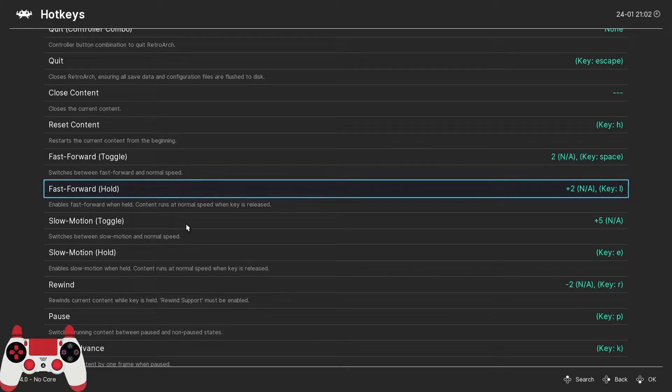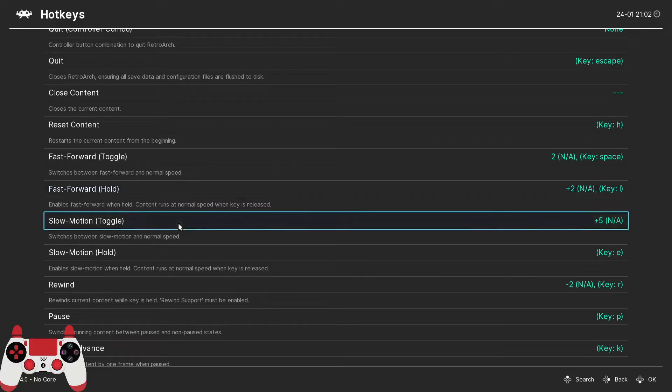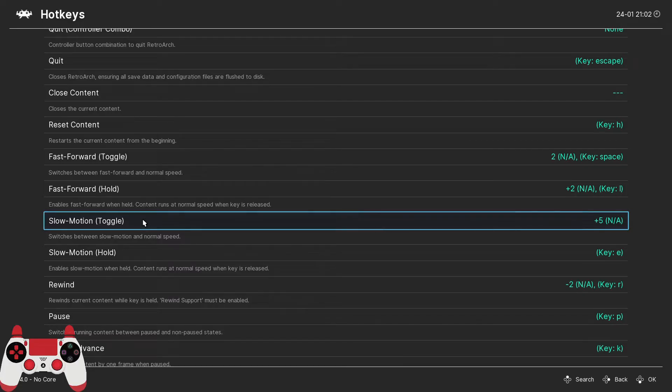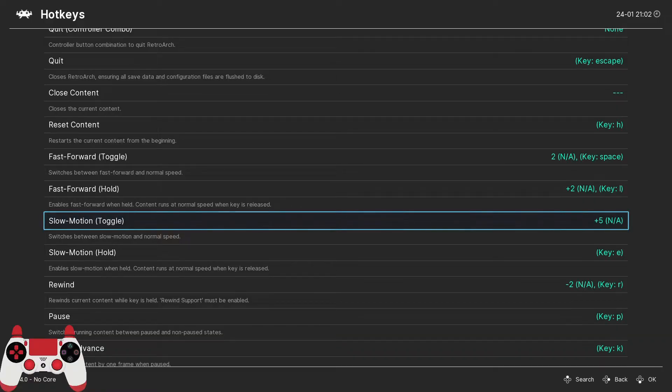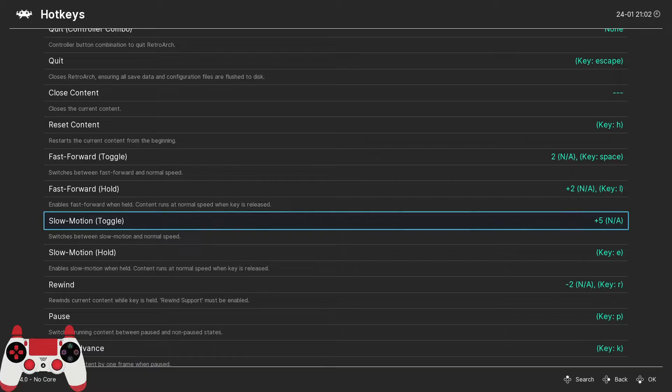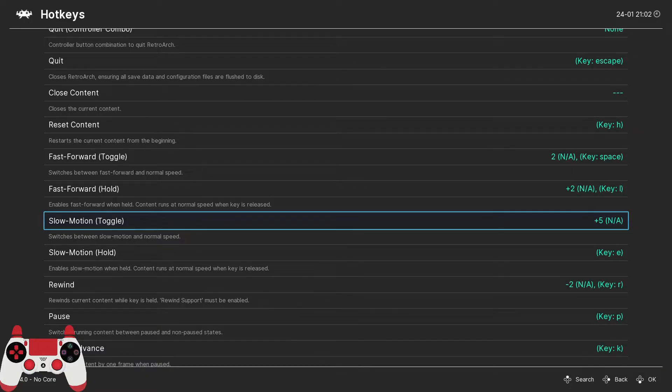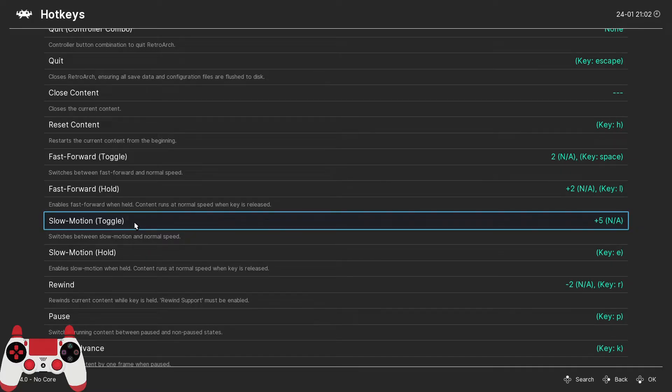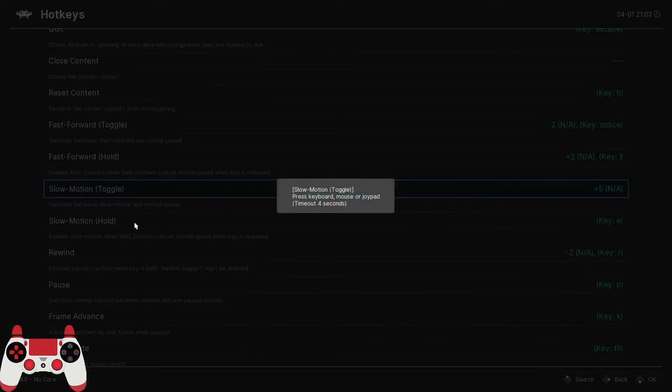The next hotkey I recommend is the slow motion toggle and it acts just like the fast forward toggle. Instead though it slows emulation down. And this is great for navigating parts of a game that require the superhuman reflexes of youth that your decrepit breaking down body just doesn't have anymore. And I'm speaking of myself obviously. But I like to set this to the X button on my DualShock controller or what would be the A button on an Xbox controller.